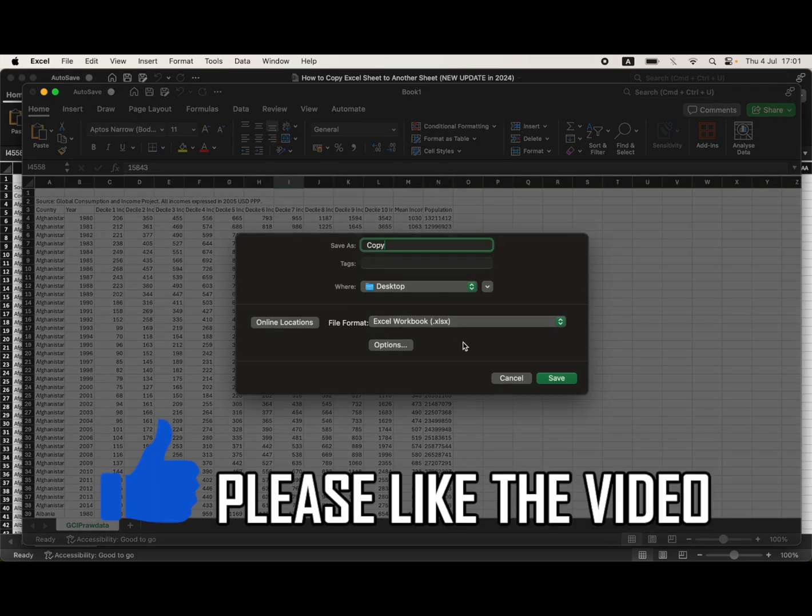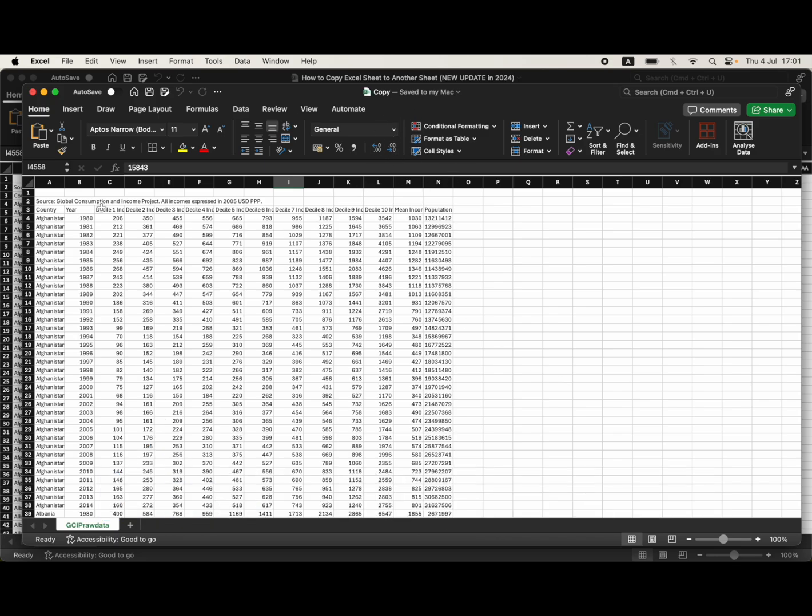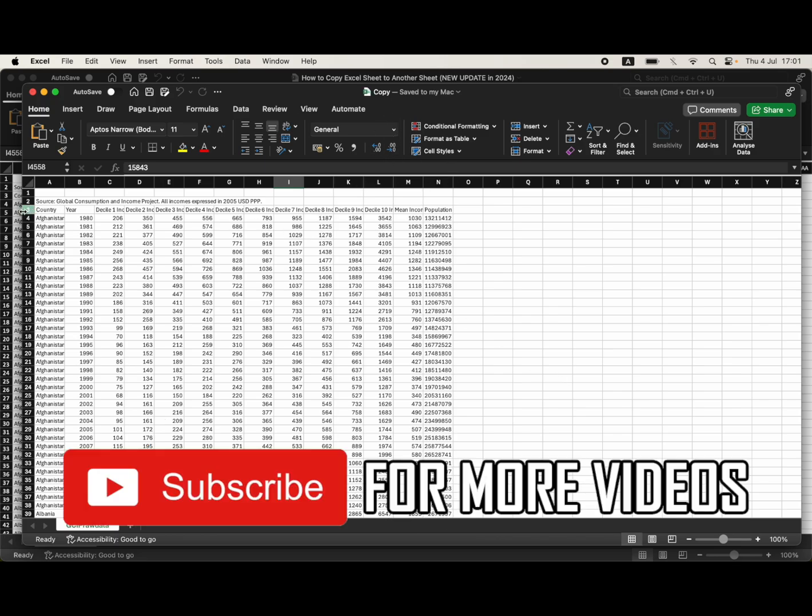No matter what device you're on, it'll be similar like this. Once that's saved, you'll have the new worksheet as you wish.